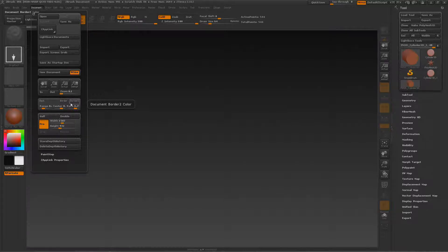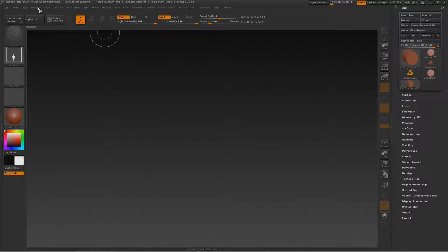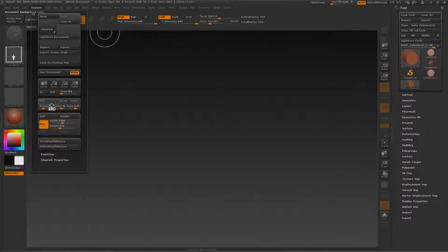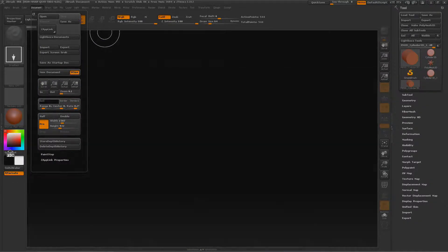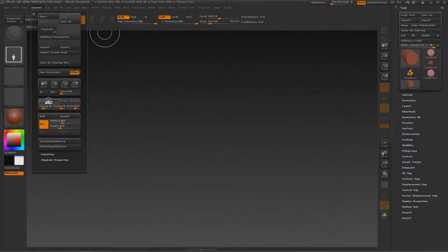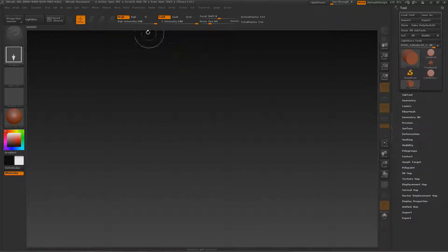I also changed the color of the document. If you change the background color or the border color — the border color is that thin pixel outline around the canvas — you can left-click it and drag to any color to select it. So if you go over here you can pick a more orange color, which is obnoxious, so I'm not going to do that.